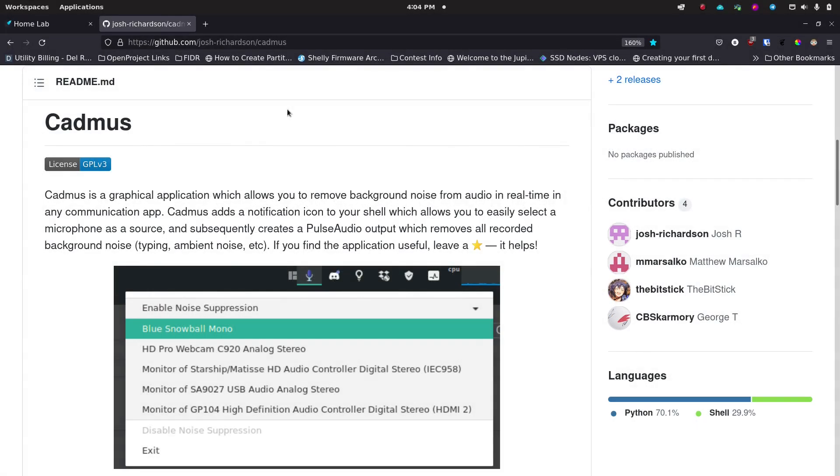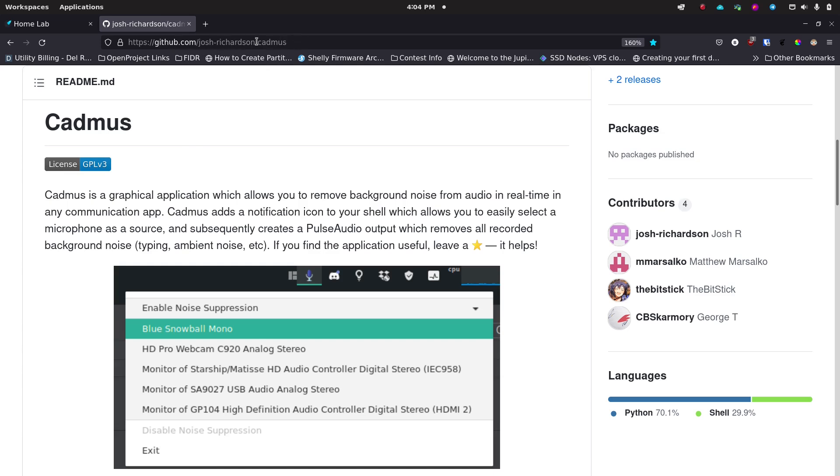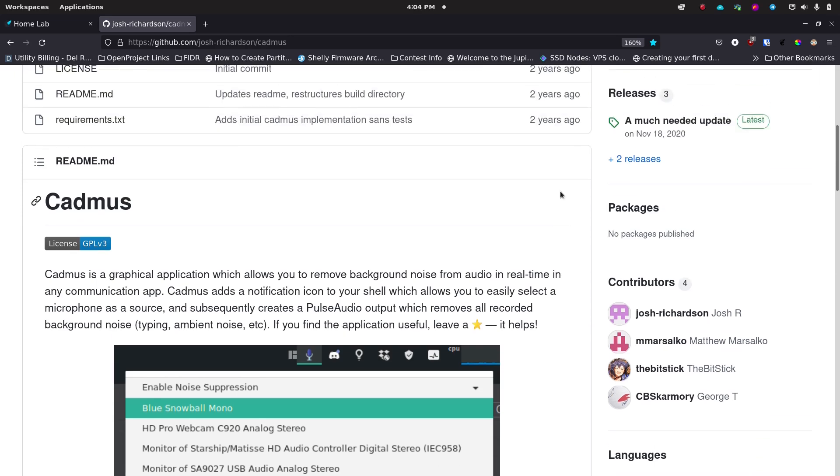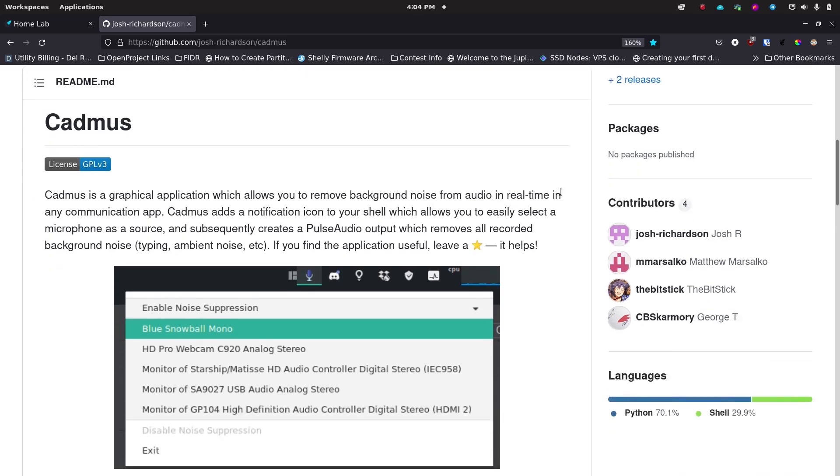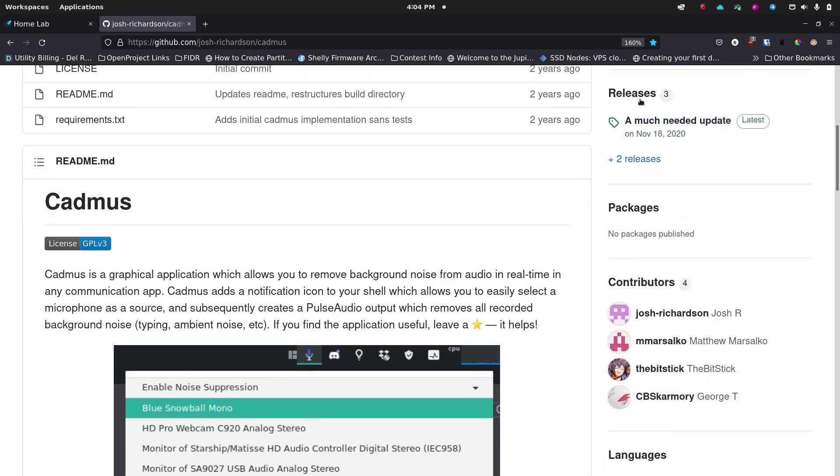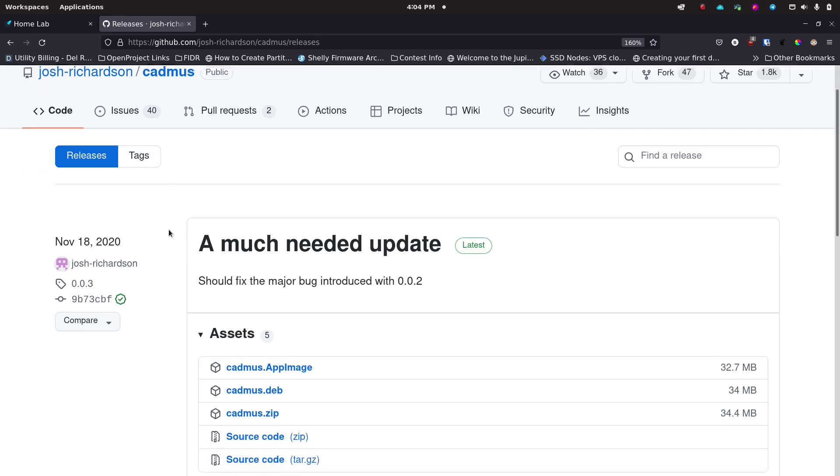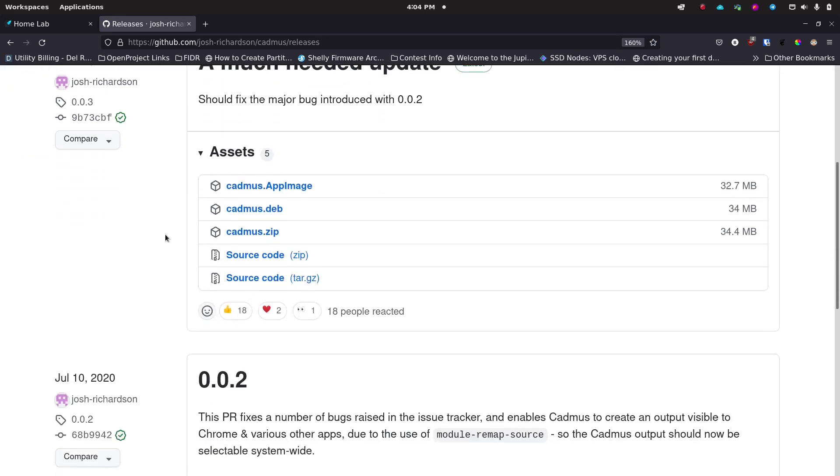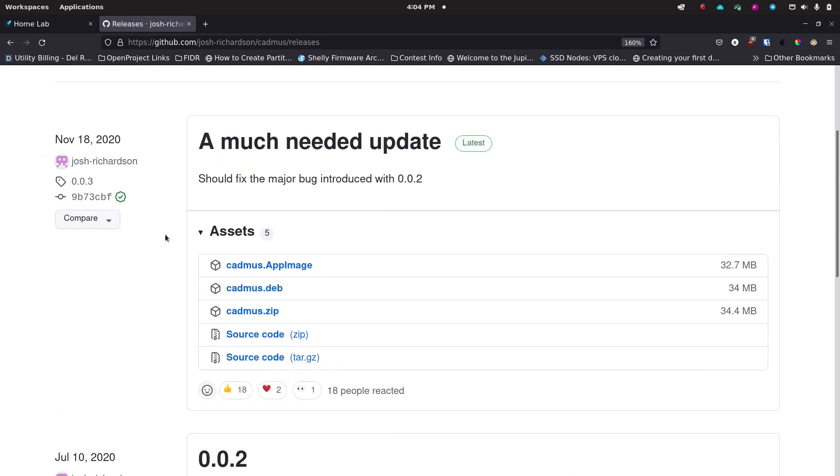Now that I'm back to my normal microphone we're going to go back in here to Cadmus and I'll have this link in the show notes and the description here, the GitHub link. Basically you're just going to go into the GitHub page and you're going to go over here to releases. And you'll see right here they've got a 0.3.0 version.